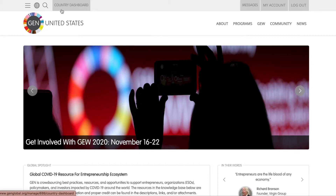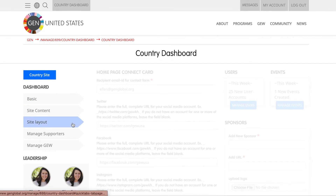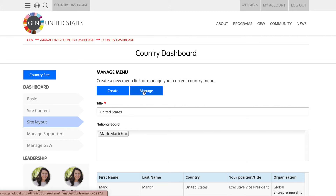In order to update one of these existing menu links, you'll first have to go to the Country Dashboard and find the Site Layout tab. You can create an entirely new menu link by clicking on the Create button, but in this case we want to update an existing menu link, so click on the Manage button to find the current menu.